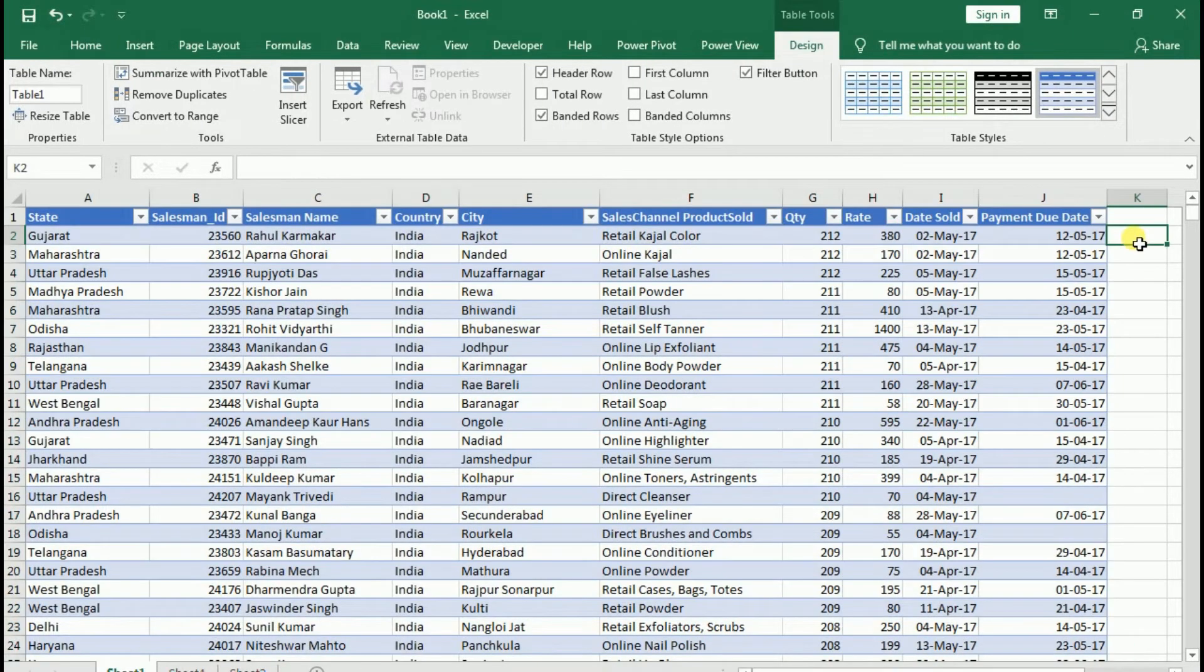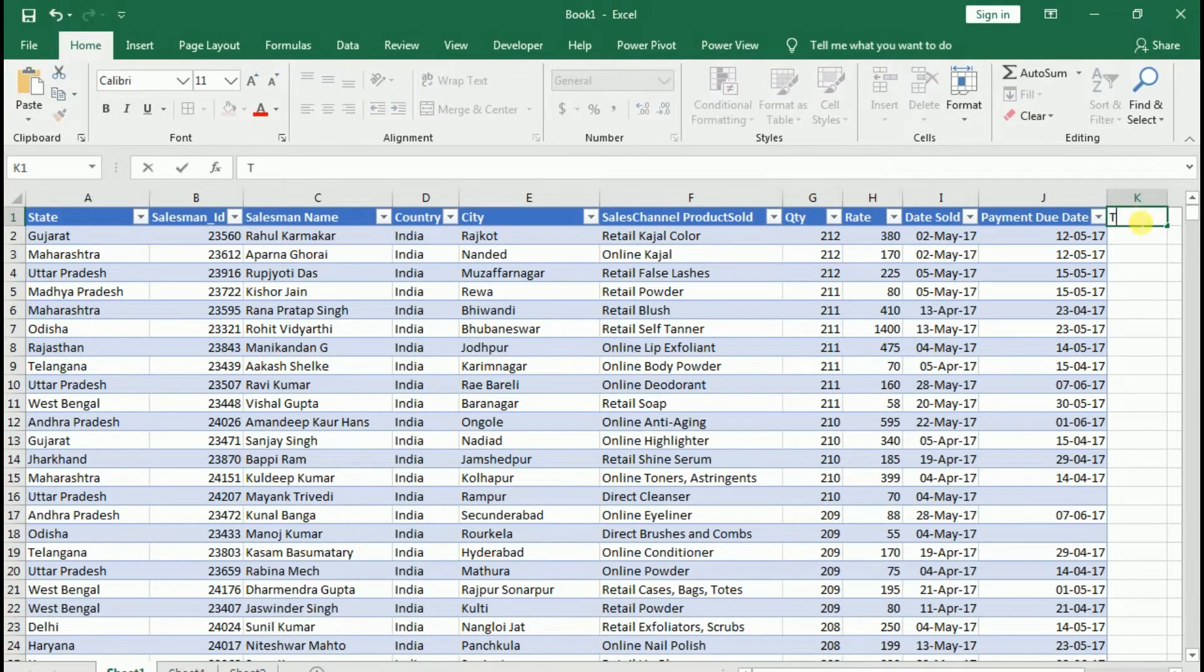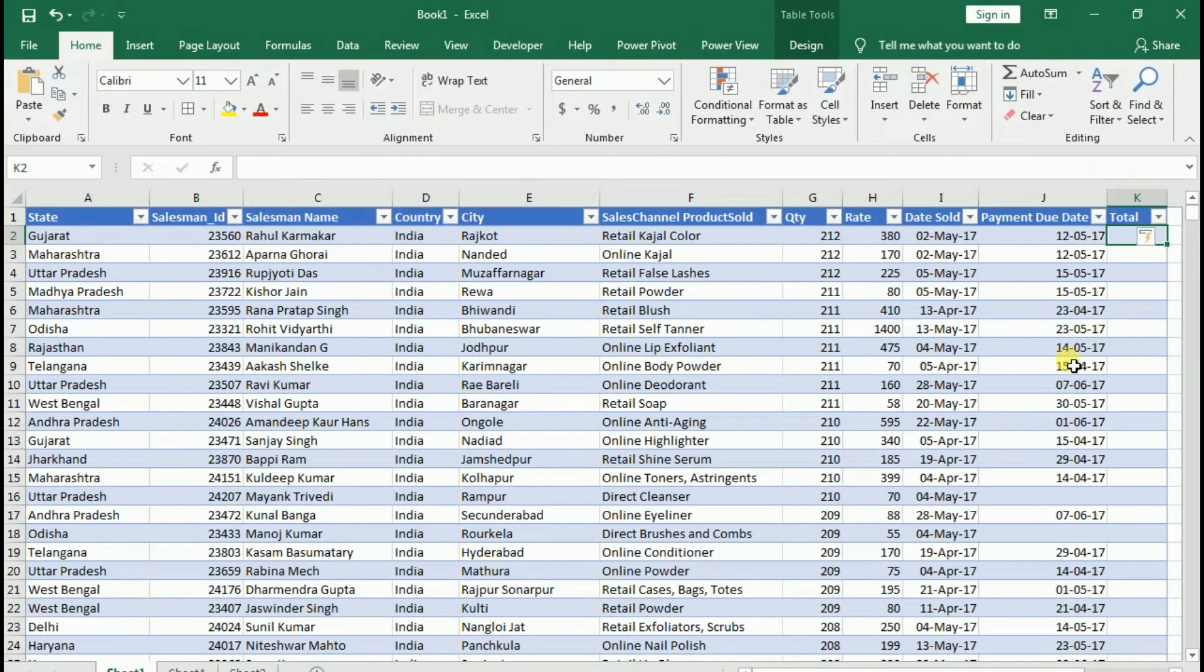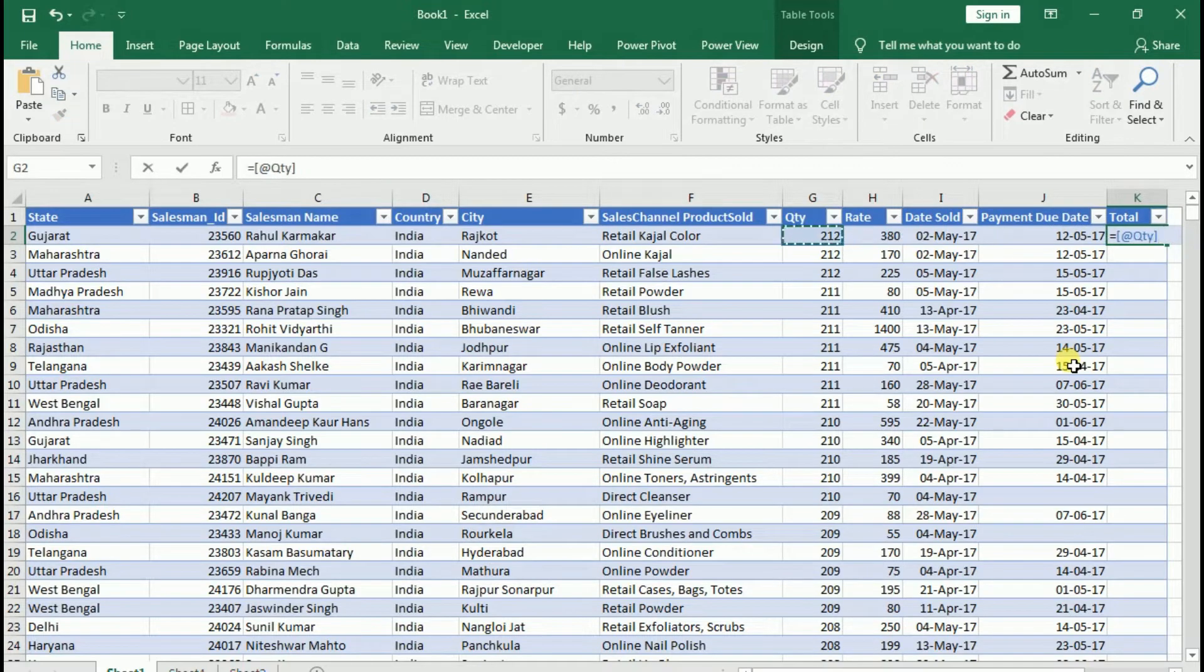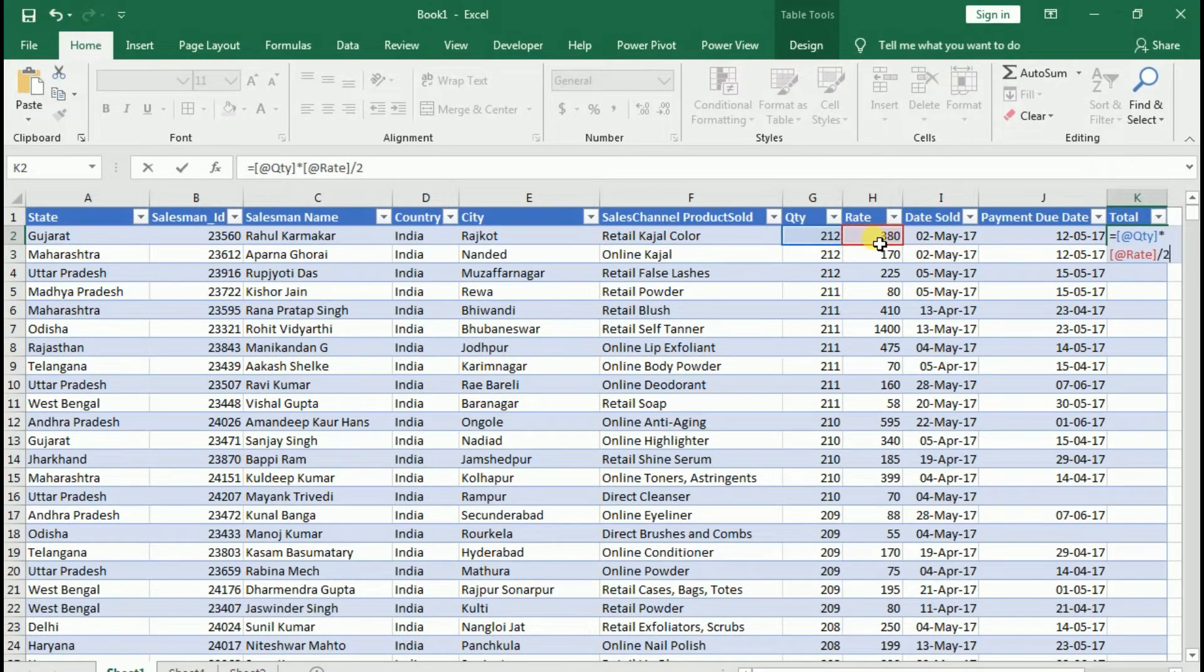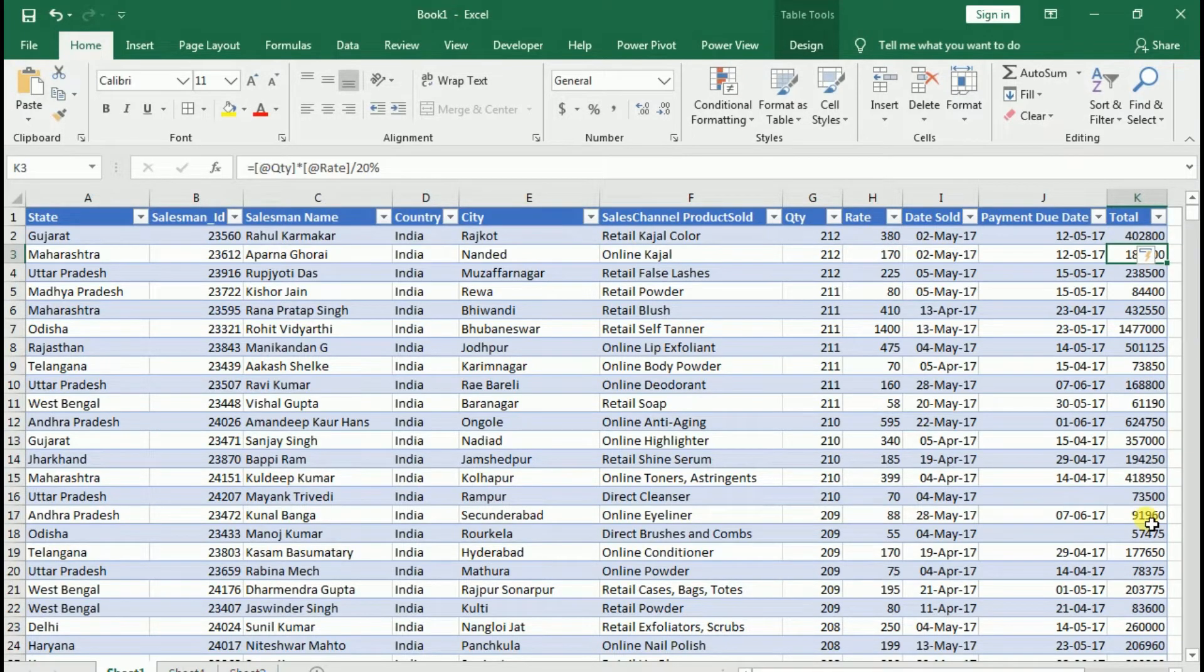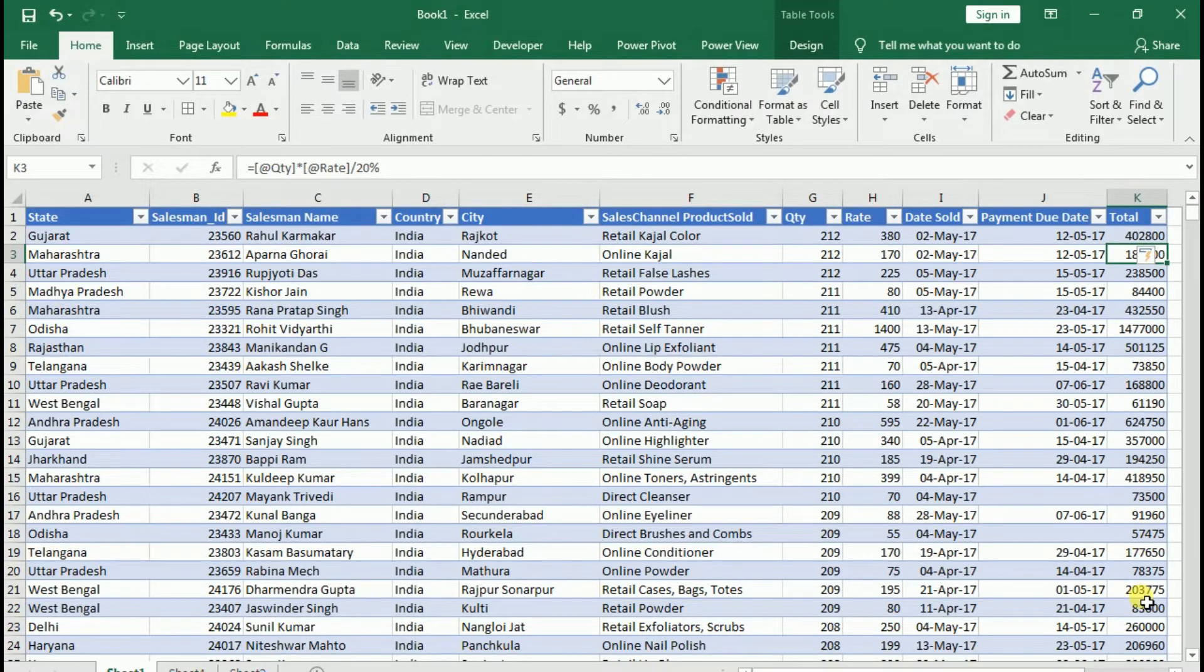Now, if I make a total column here, I have the table format. And if I equal and choose a column, first of all it will be the name. It will multiply the rate and then I divide it by 20%. And when I enter, all the columns will automatically fill. So table format helps you in this way that your columns automatically generate all your data.